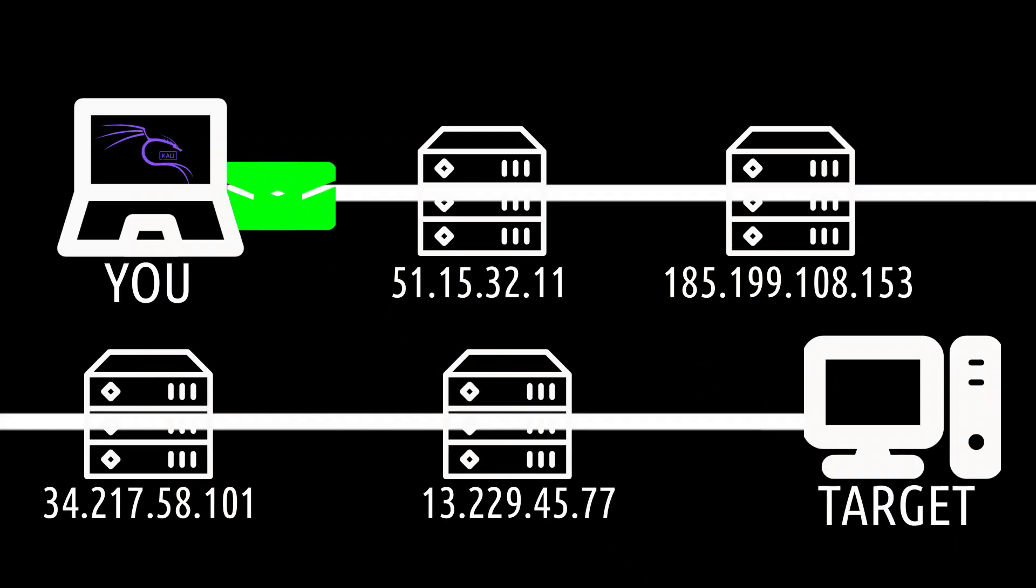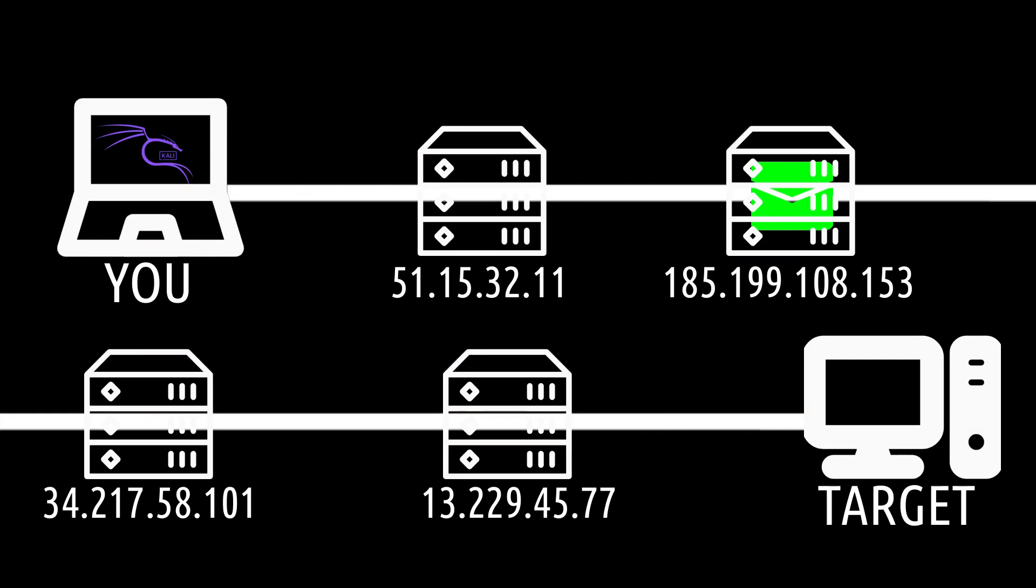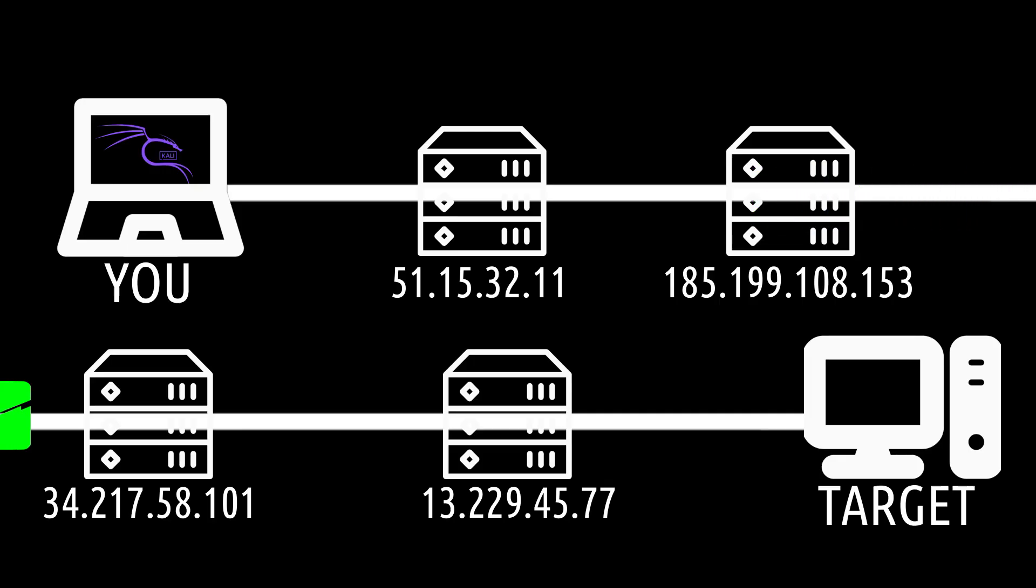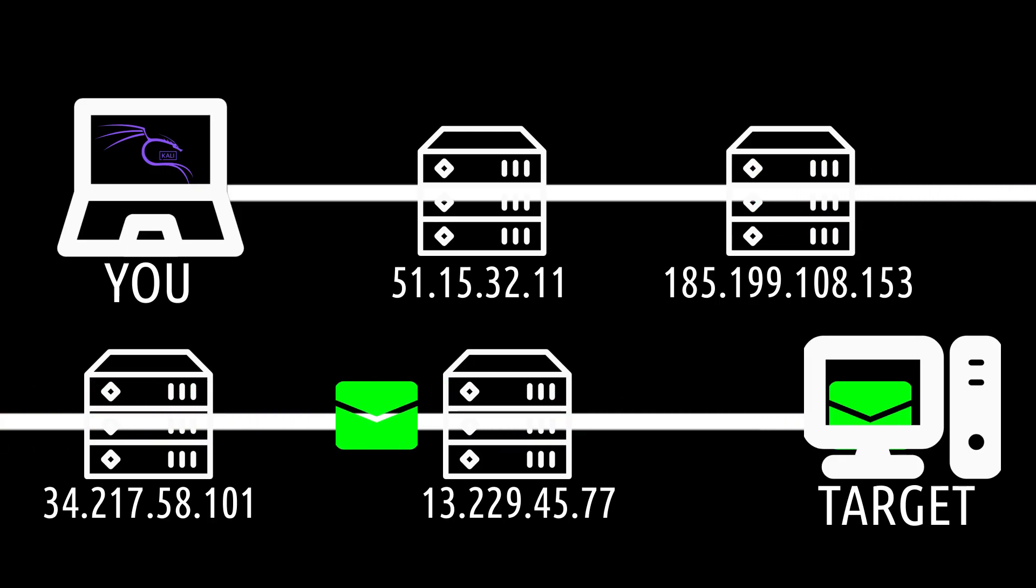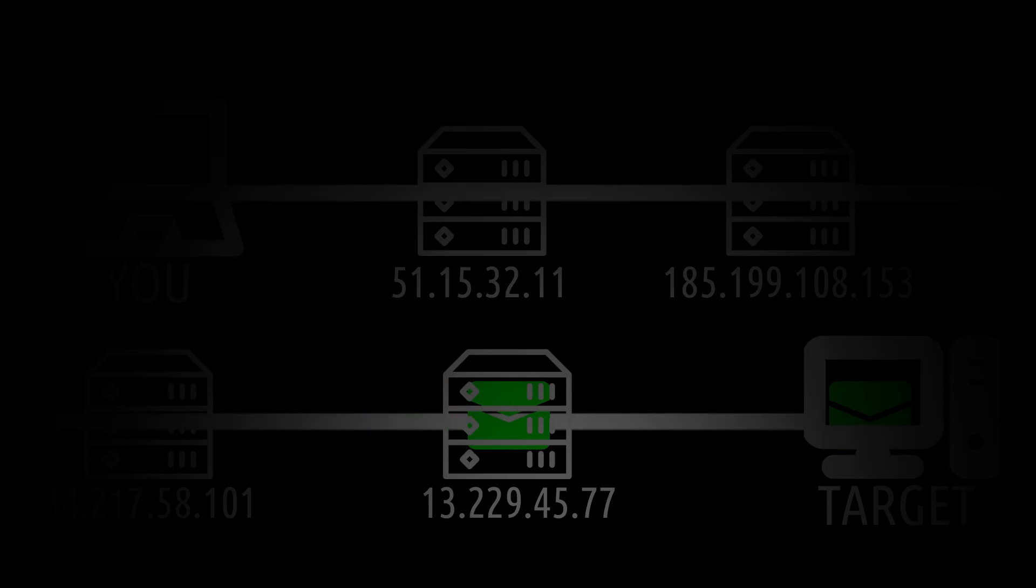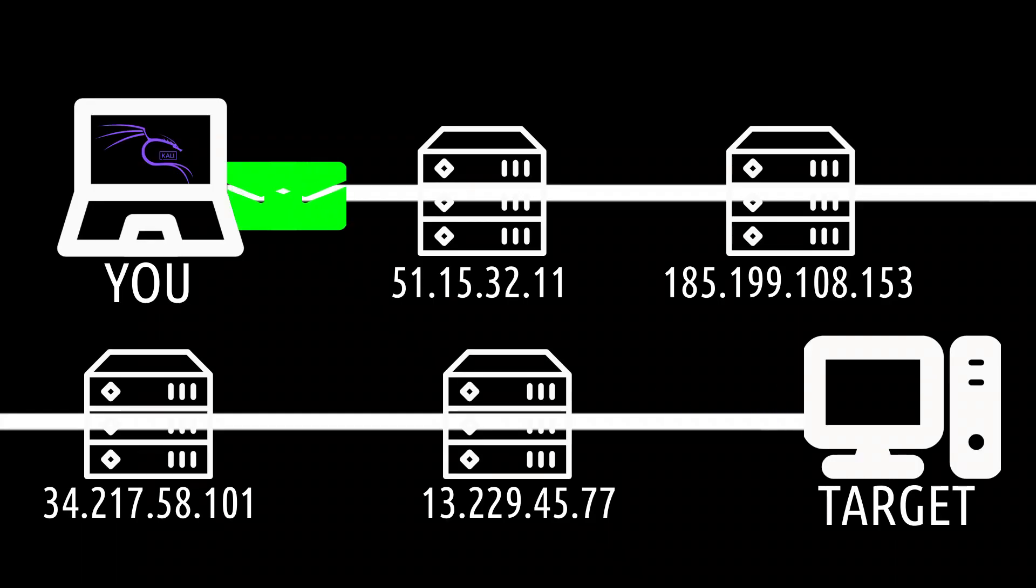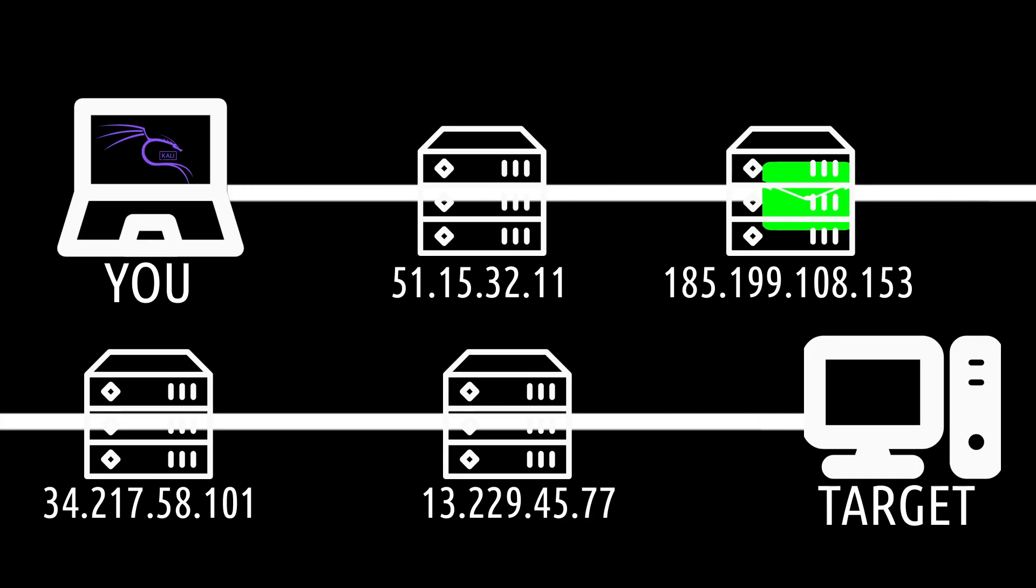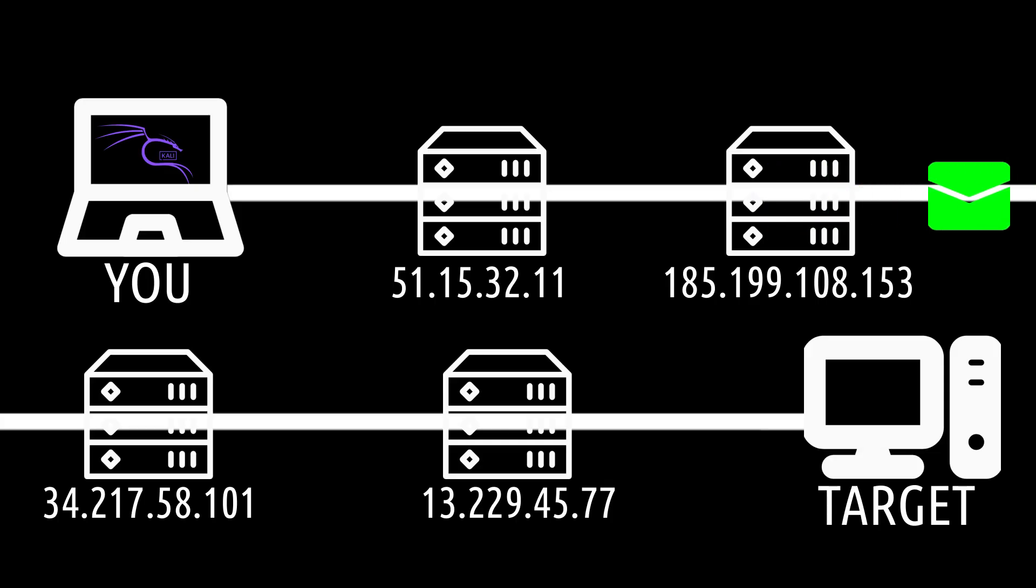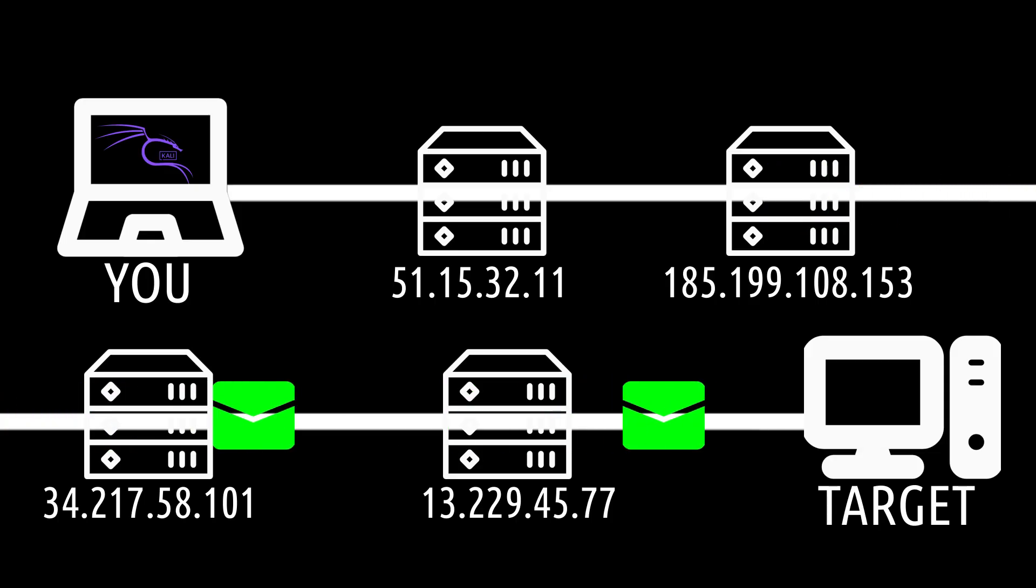When you make a request, the first proxy forwards it to the second, then to the third, and so on until it reaches the target. The target only sees the IP address of the last proxy in your chain, and responses travel back through the same chain. The number of times a request is forwarded through multiple proxies depends on the type of proxy in your chain.